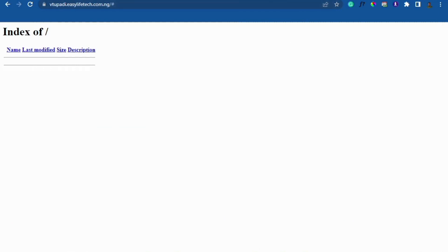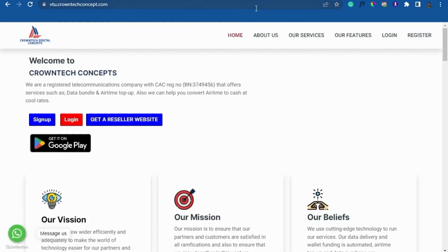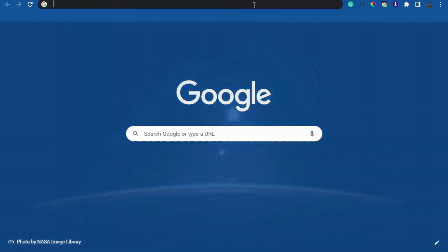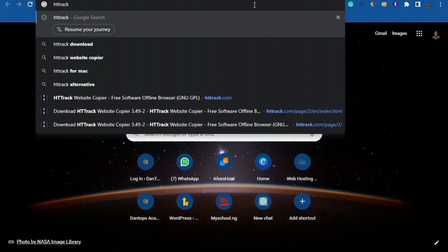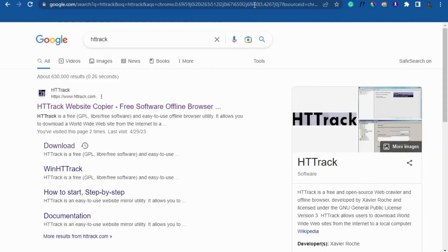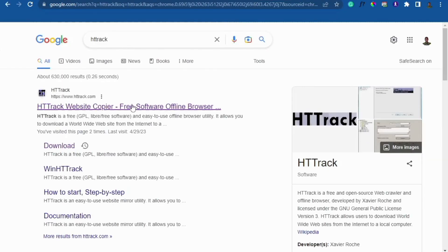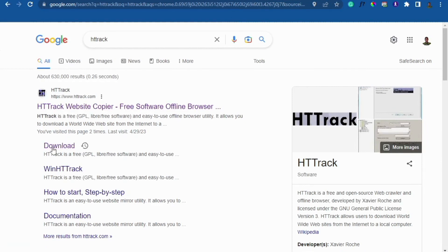To do that, it's very simple. Just come to your browser and download this software — you are going to use a very simple software known as HTTrack. All you have to do is come here, click on download, and click download.